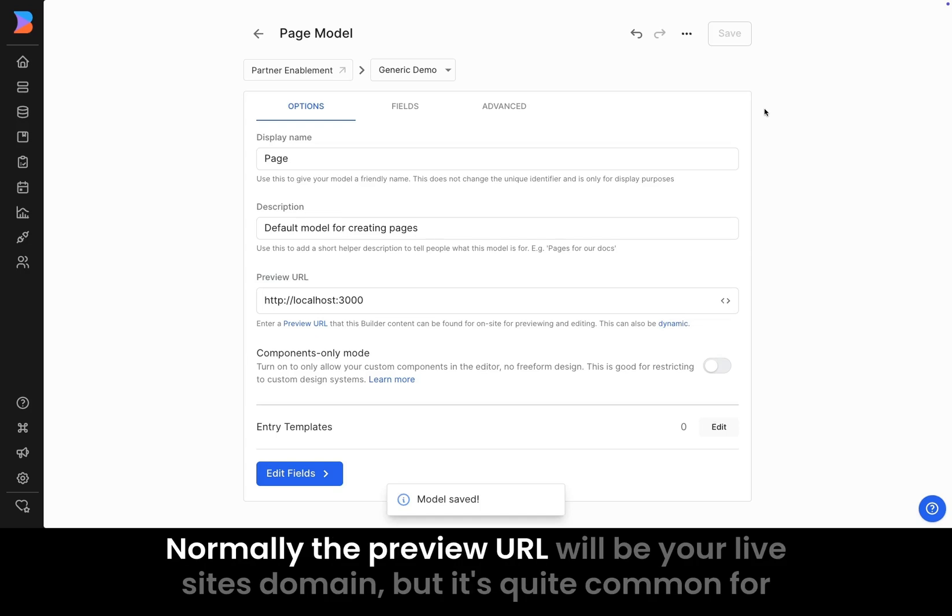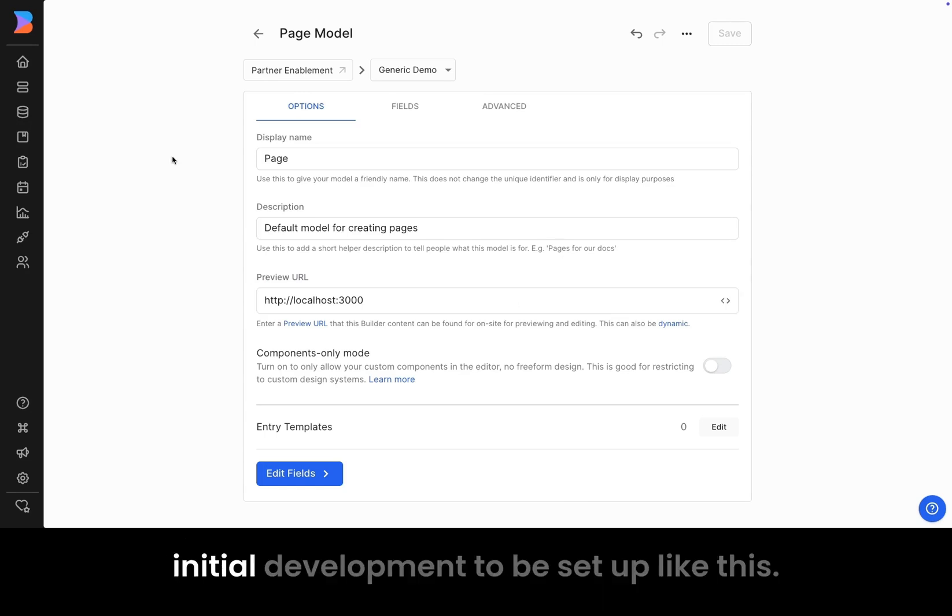Normally, the preview URL will be your live site's domain, but it's quite common for initial development to be set up like this.